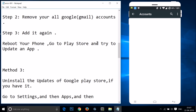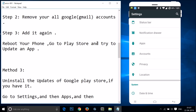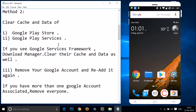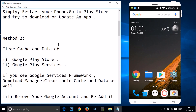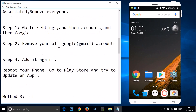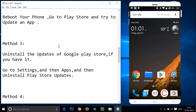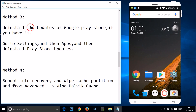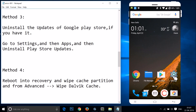After re-adding your account, reboot your phone, go to Play Store, and try to download or update. If method two doesn't work, try method three: uninstall the updates of Google Play Store.